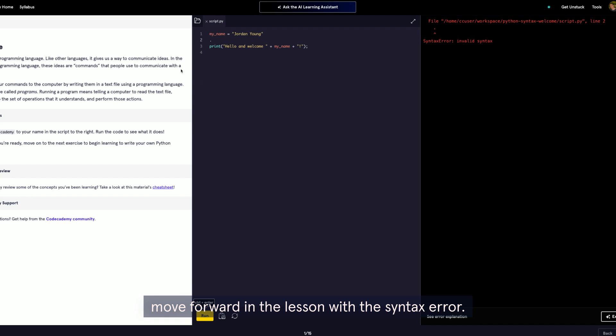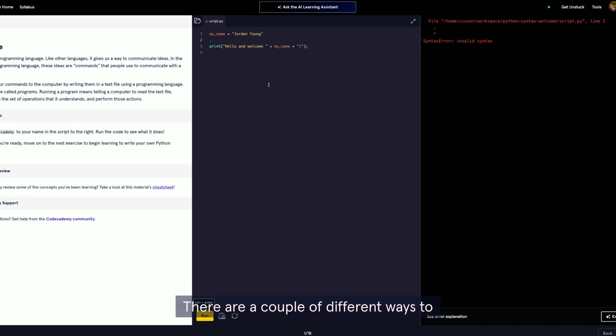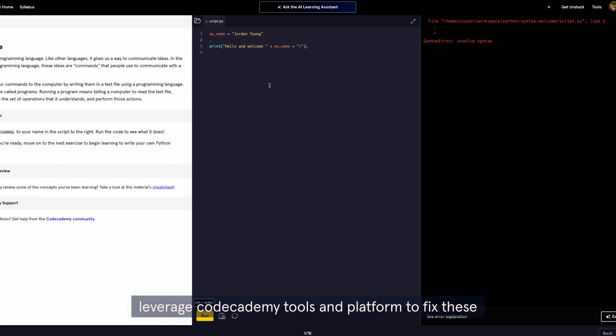With the syntax error, this is when the actual code is written incorrectly. There are a couple of different ways to leverage Codecademy tools and platform to fix these and move forward in the lesson plan.